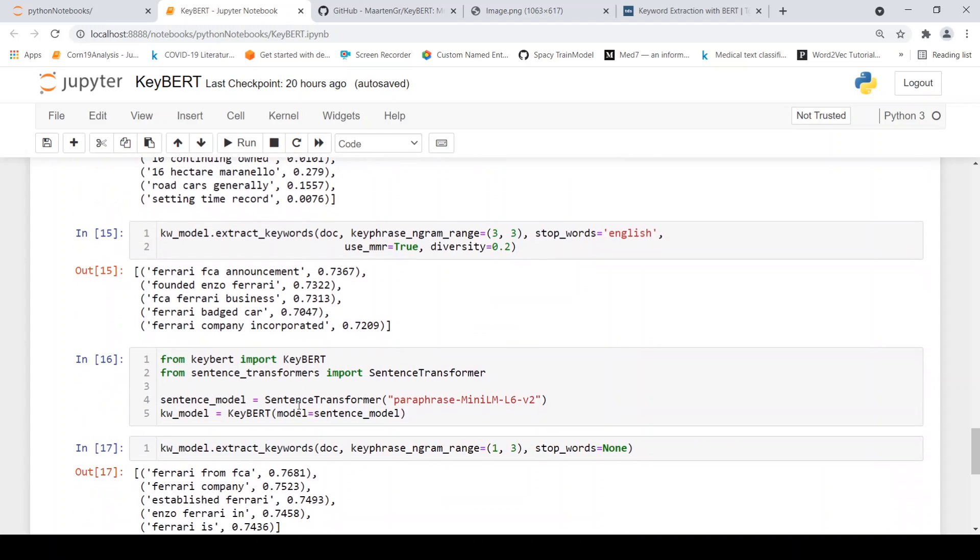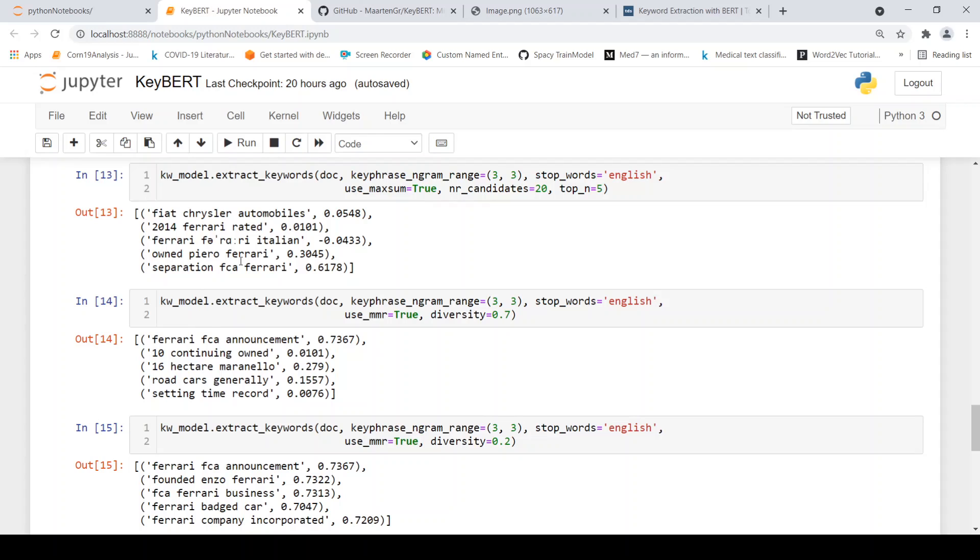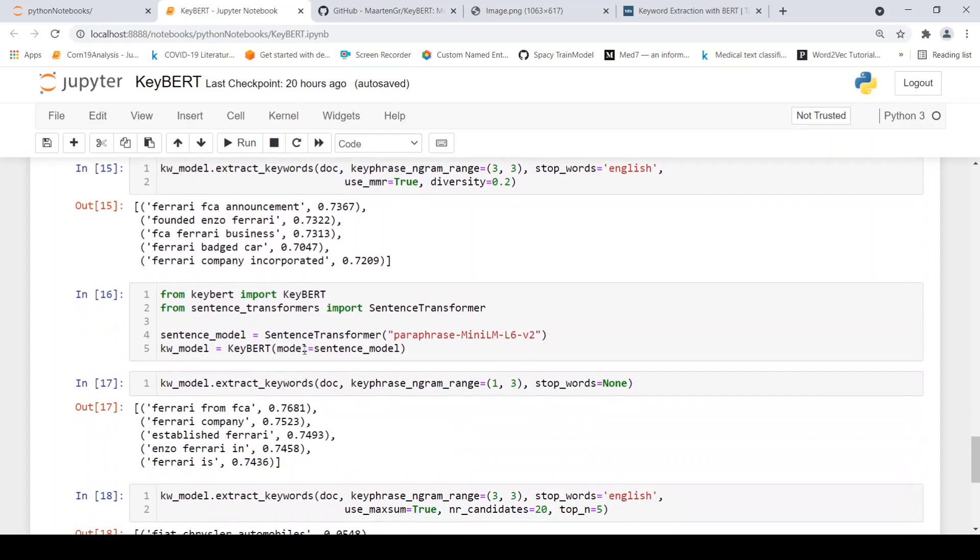So this library may be good for certain purposes, but may not be good for certain other documents for keyword phrase extraction. And another thing which they have explained in this paper is that the base BERT model, you can use actually sentence transformer models.